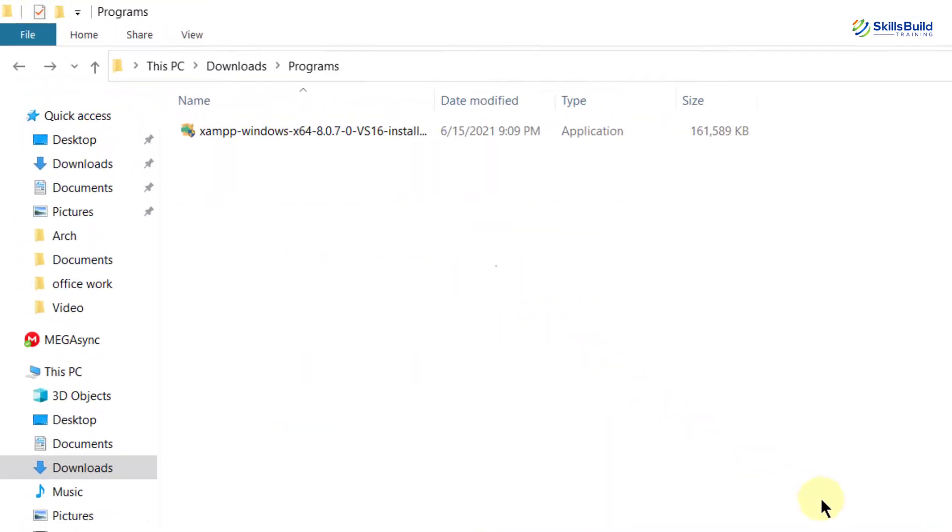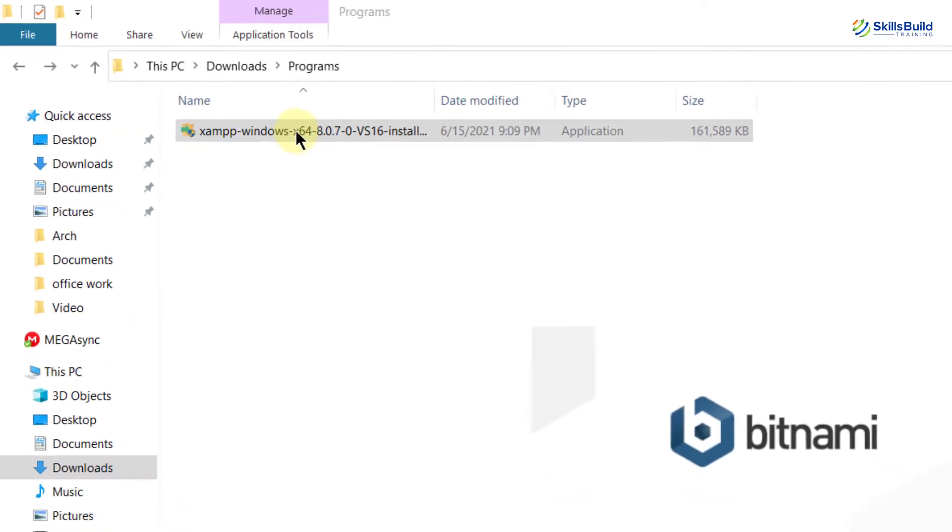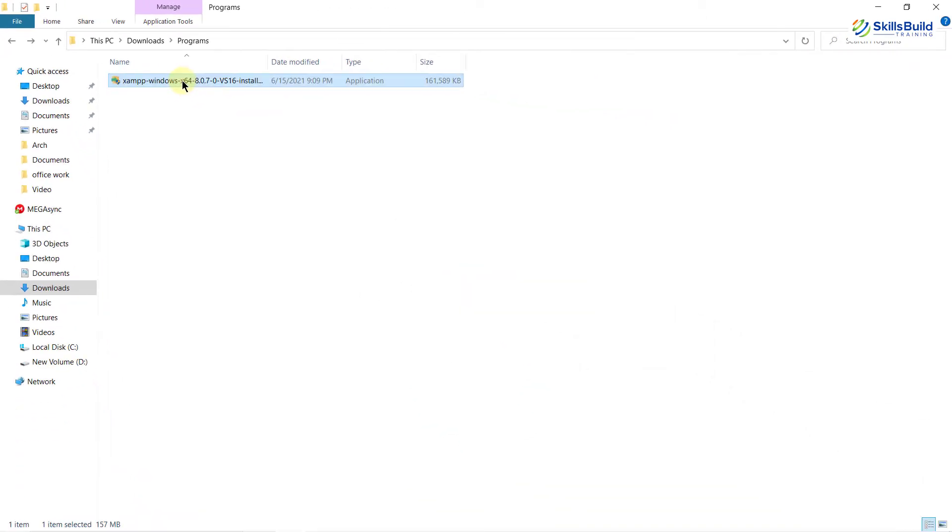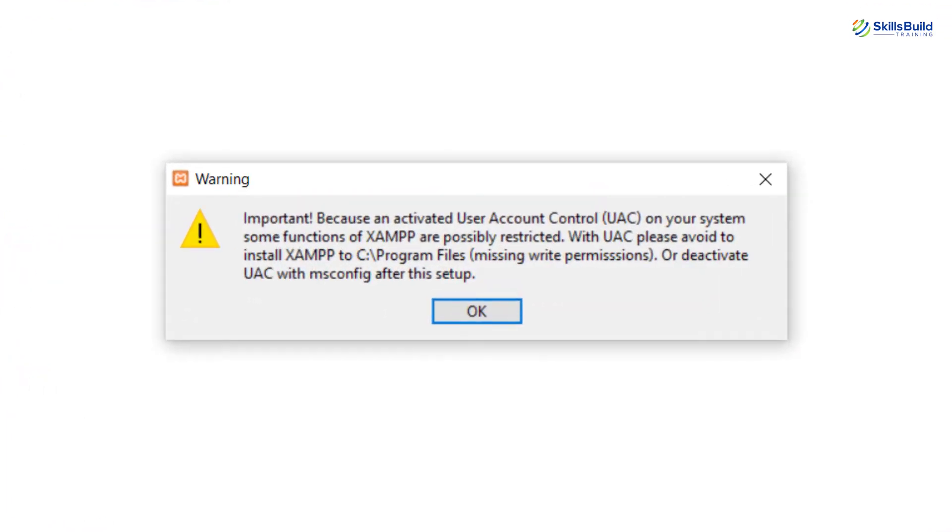Go to the directory where you have downloaded your XAMPP server and now you just need to double click on your XAMPP server file. So here it is starting the process. It might show you some warning message, but do not worry about it and just click on OK.